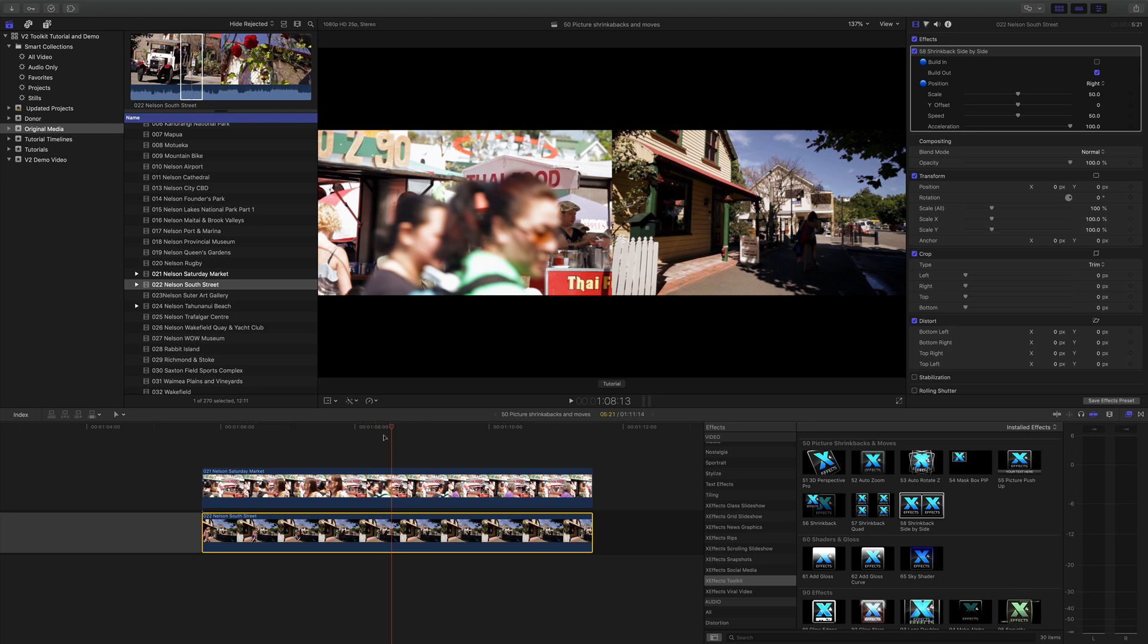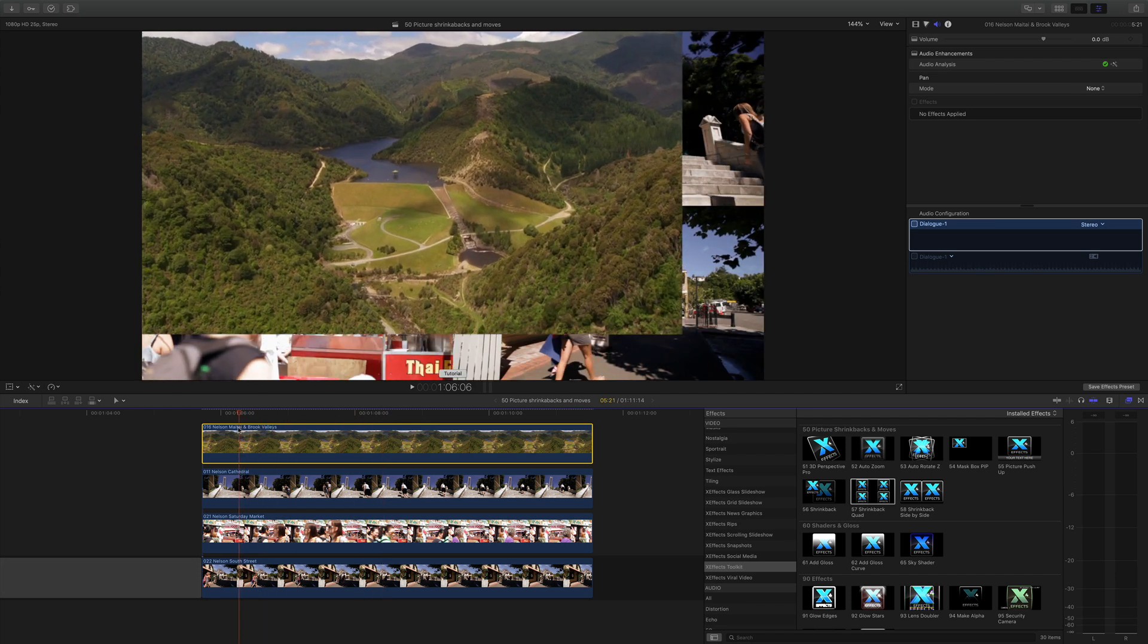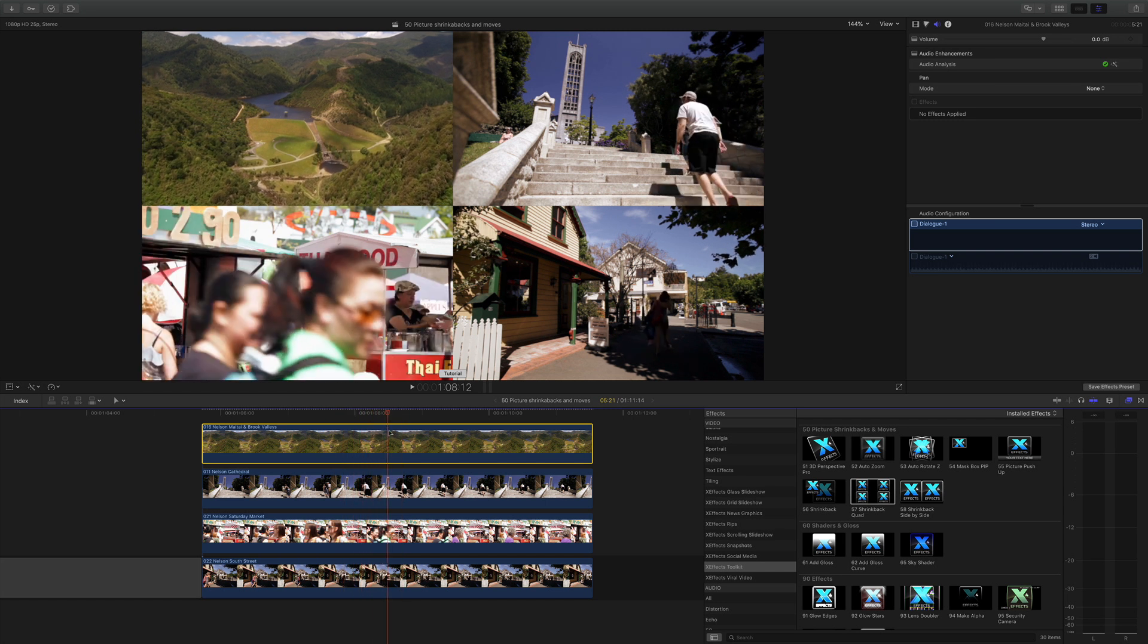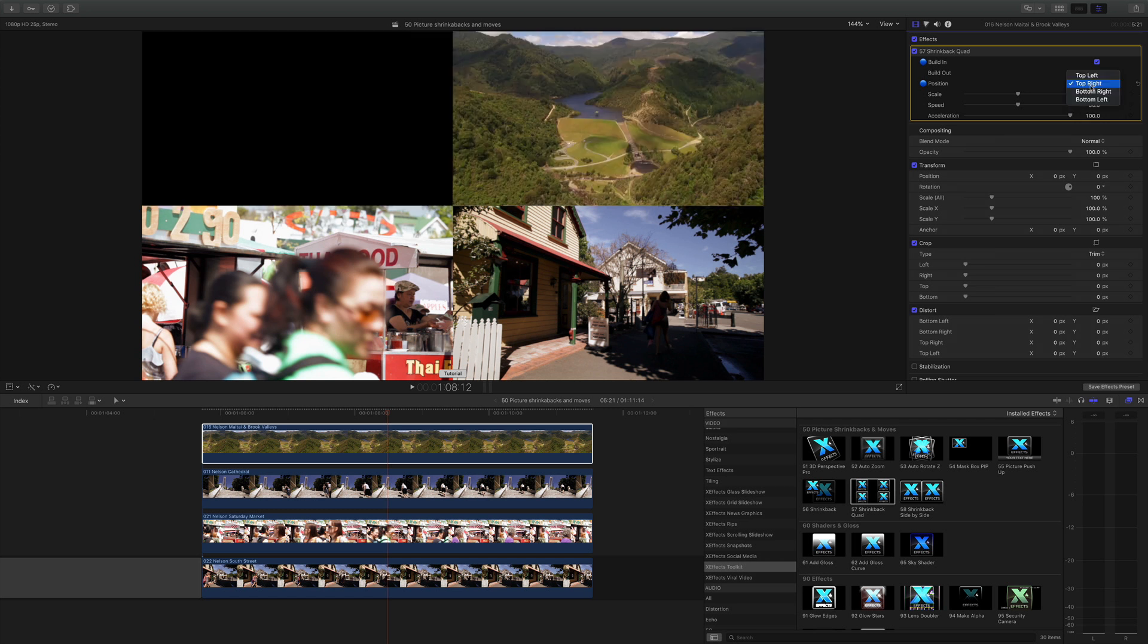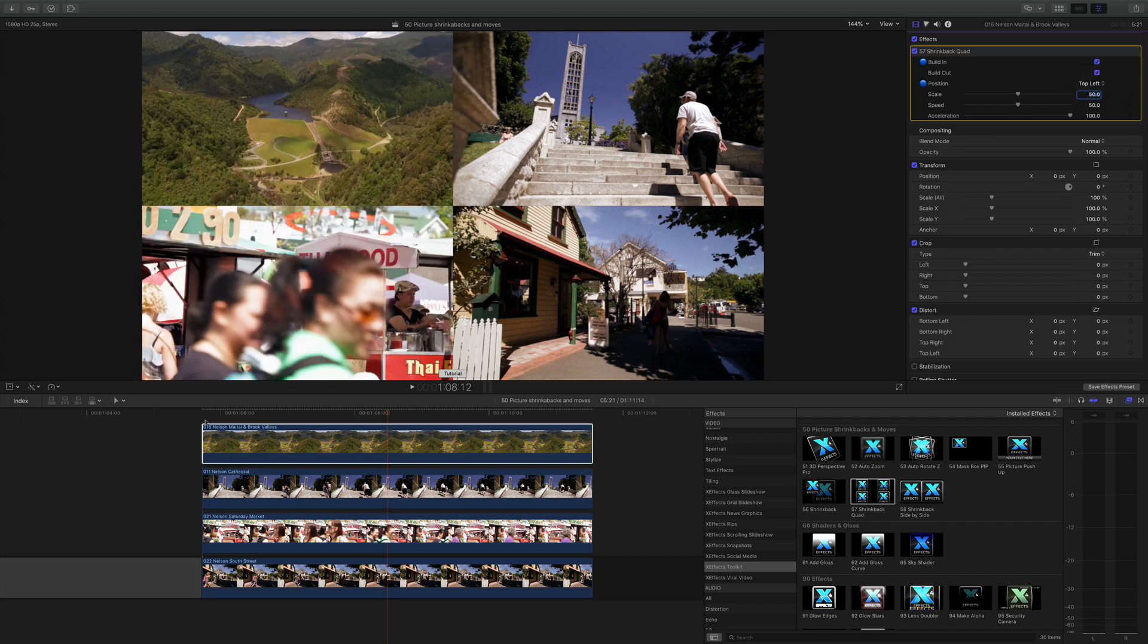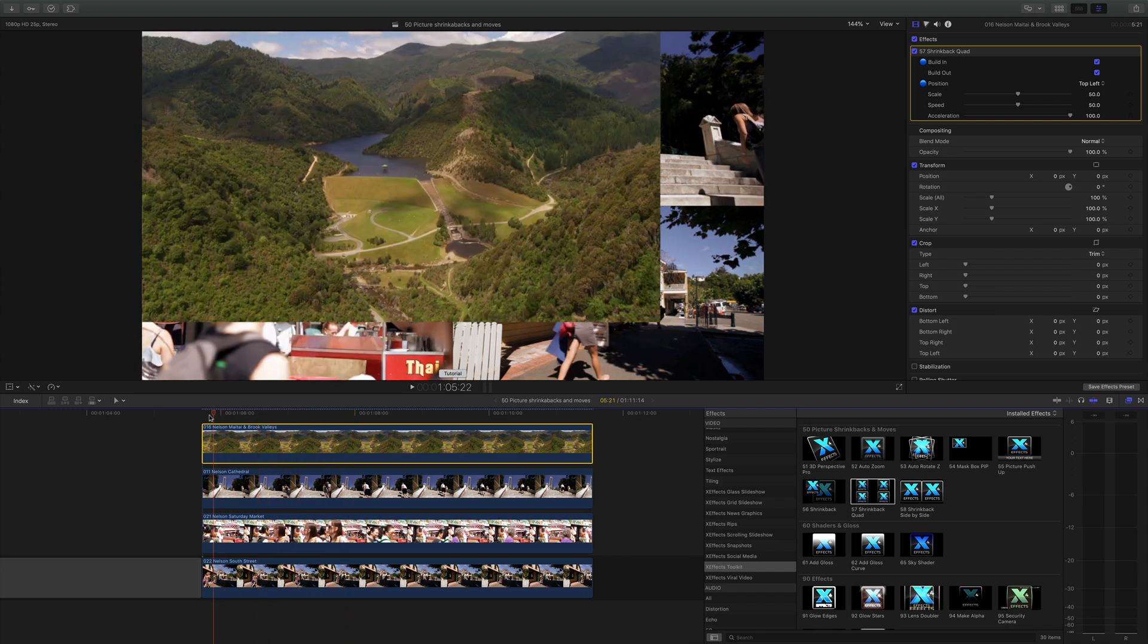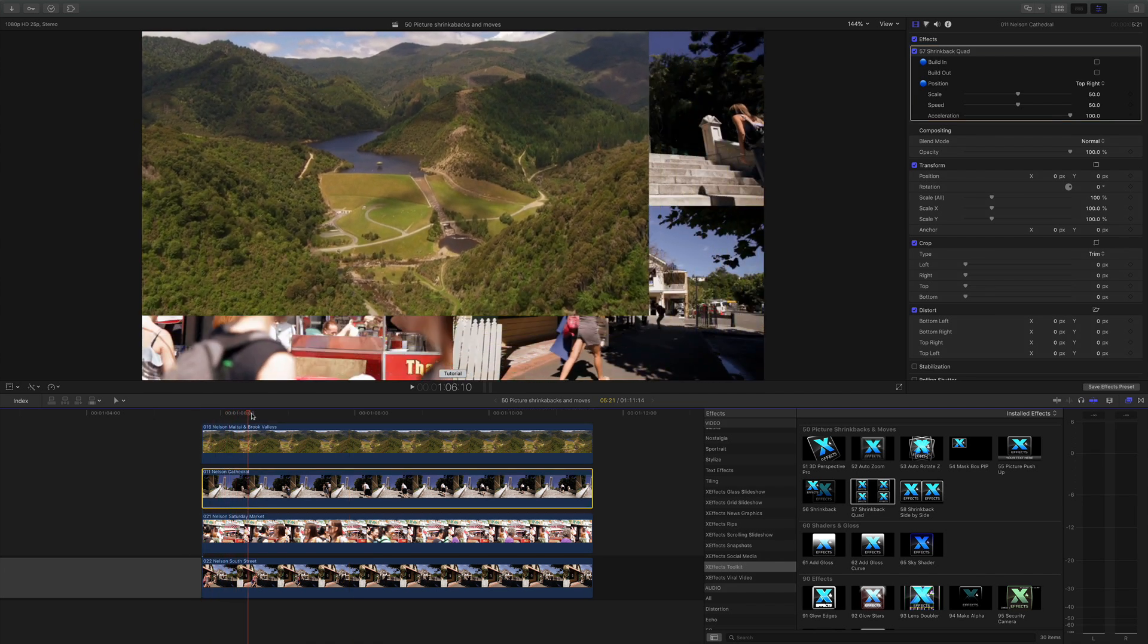On to shrink back quad, and I bet you can guess what's going to happen, especially when you see that I've got four clips on my timeline. Let me drop shrink back quad onto the top. As you can see, it's another shrink back and it goes back to a quad split. What we have in the inspector is very similar to what we had before. We've got the build in and build out and the positions we can choose. At the moment it's going to the top left, you can say top right, bottom right, bottom left, but we want it in the top left. Again, the other video clips actually have the build in and build out toggled off, so when we get this video shrinking back to the top left quadrant, the other pictures or video are already there at the same time.